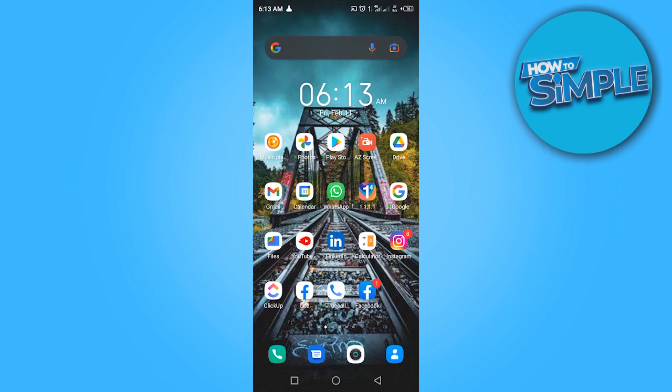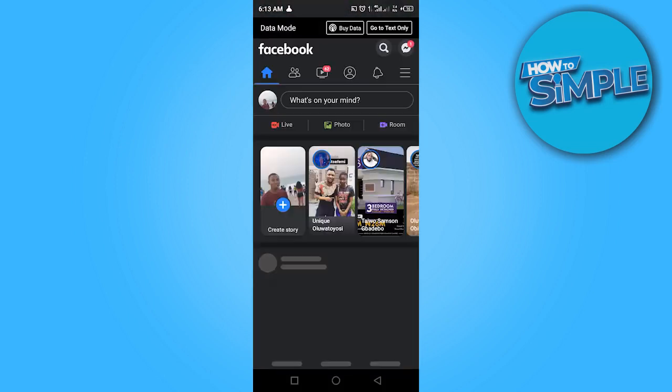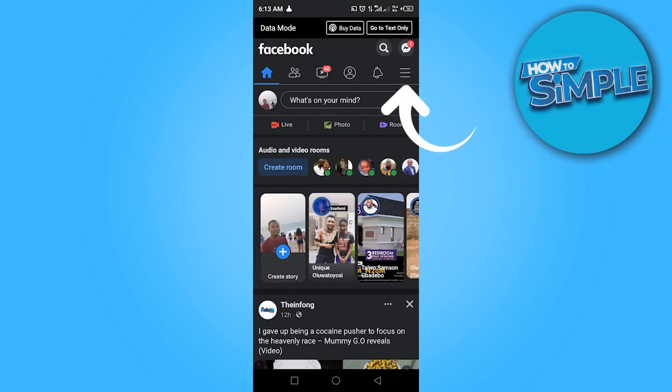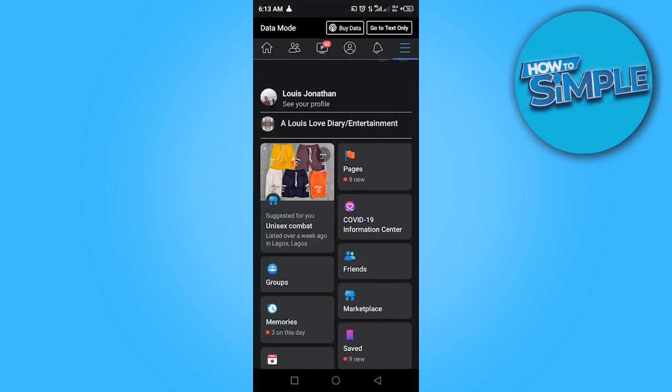To get started, go ahead and log into your Facebook account. Once you're logged in, click the three horizontal lines at the top right corner here.